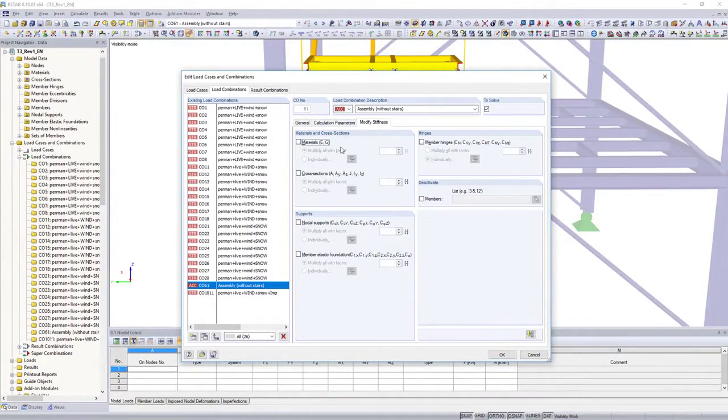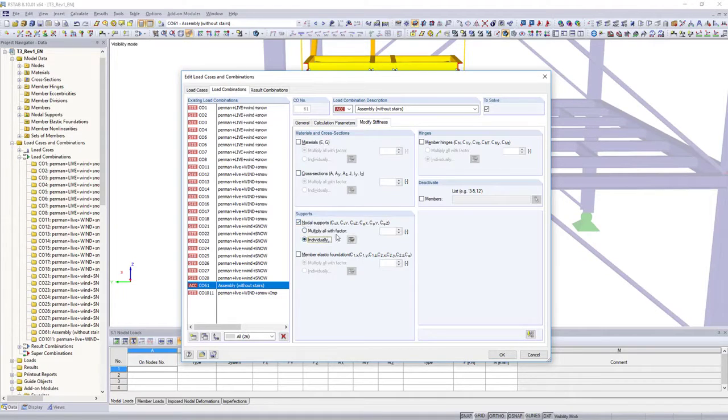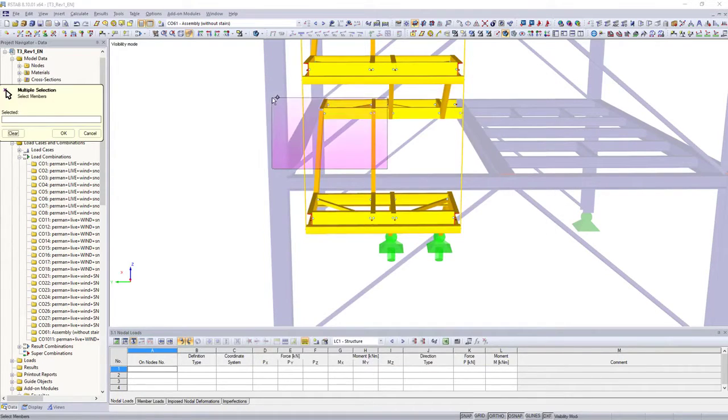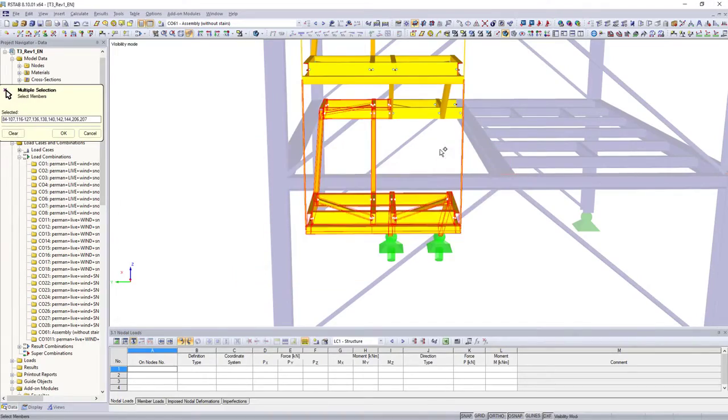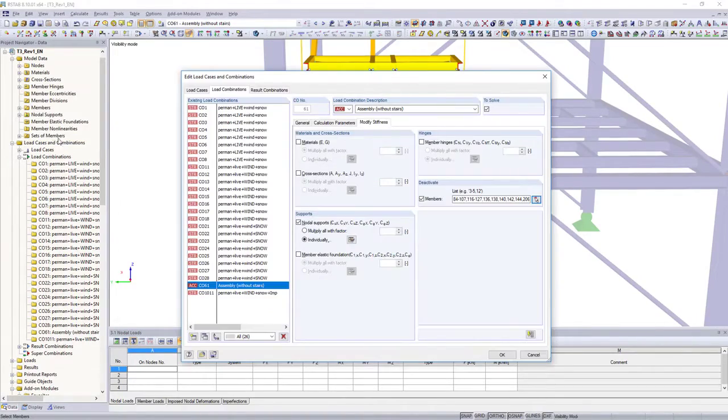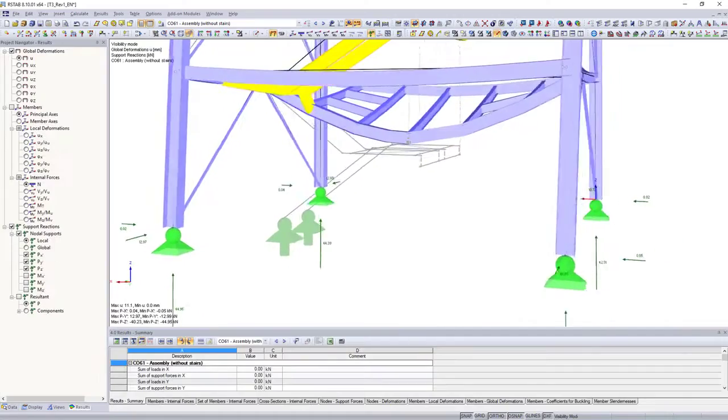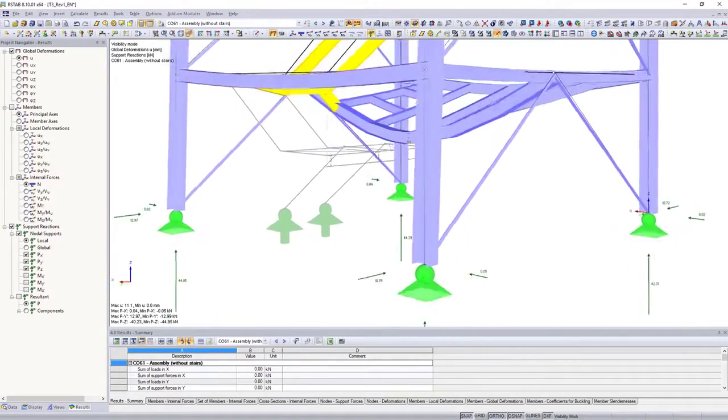Simulate different operating situations by adapting hinges, cross sections and supports, or by deactivating single members for single load cases and combinations.